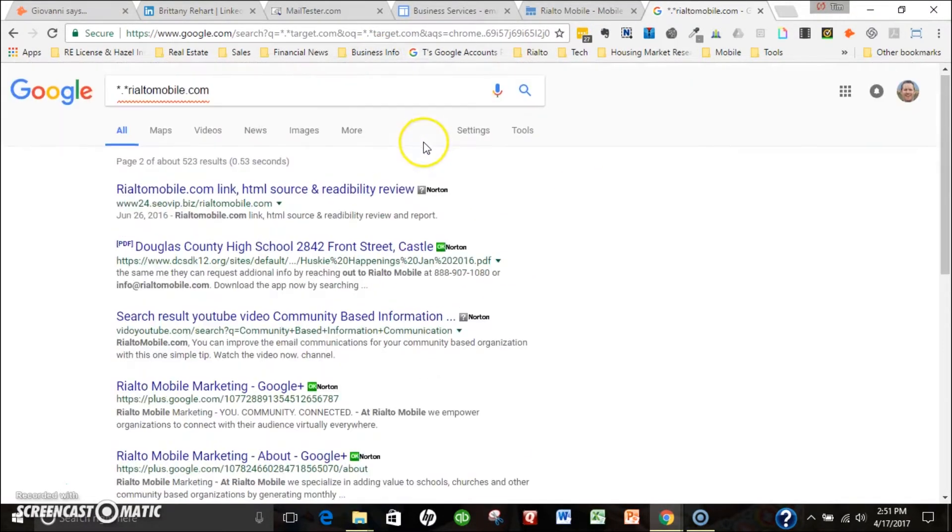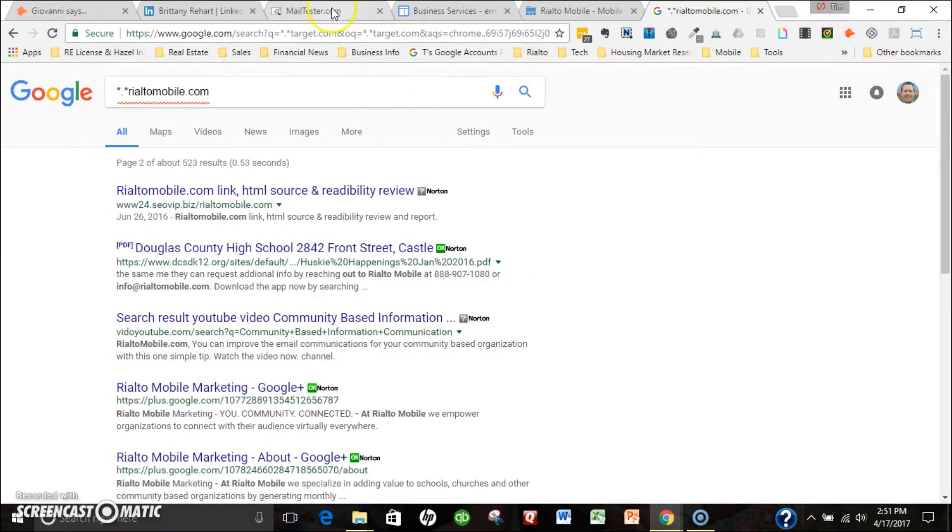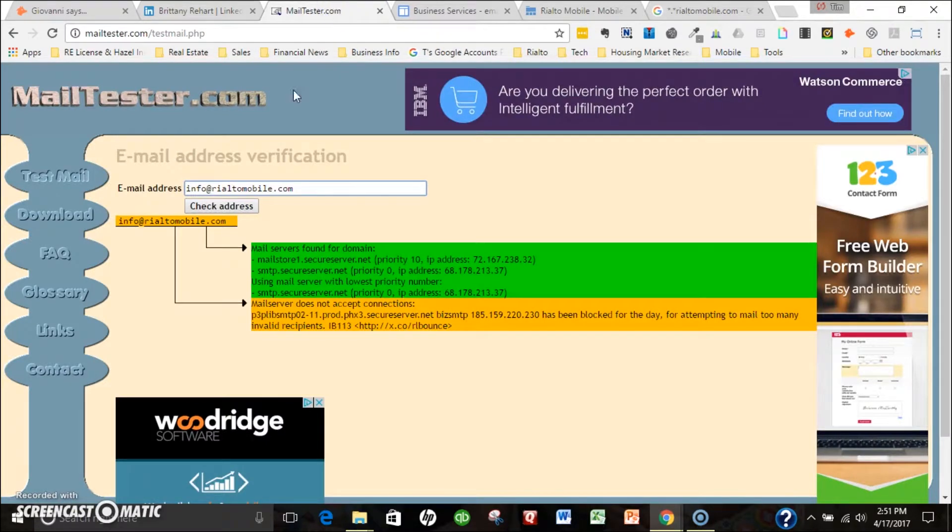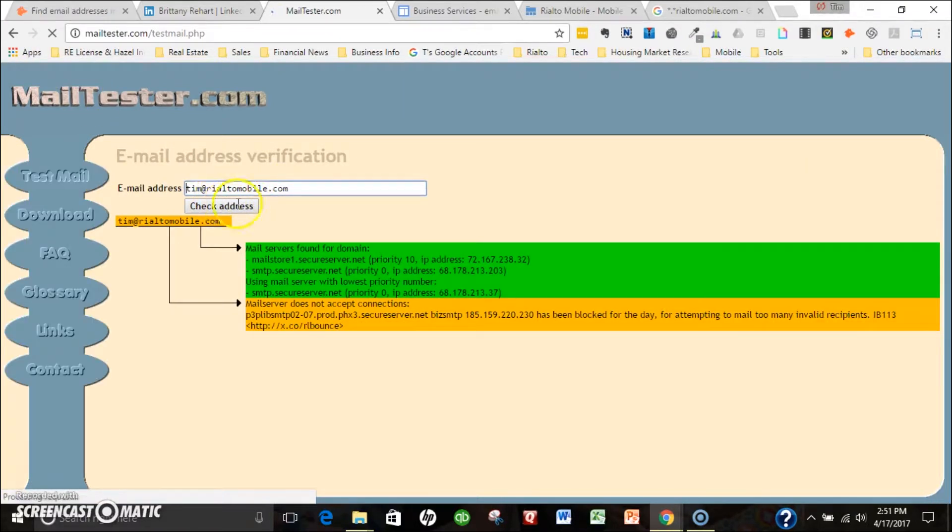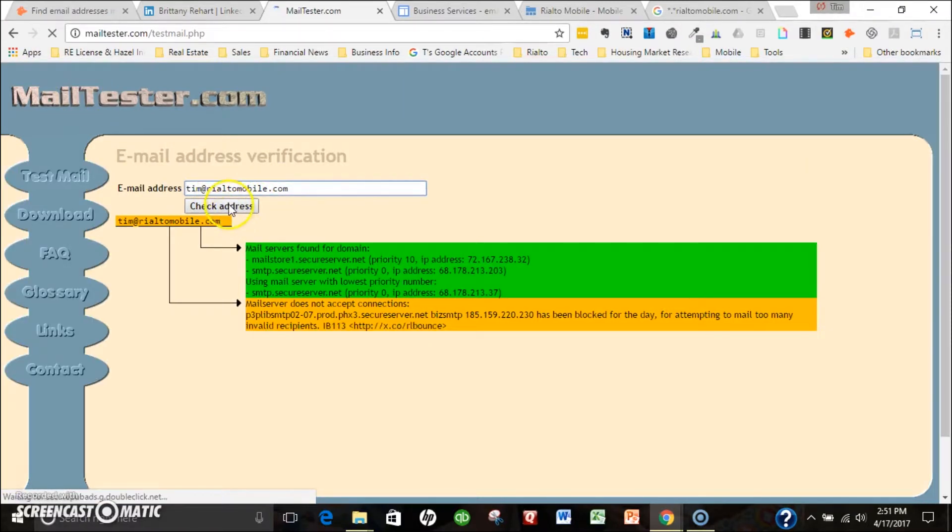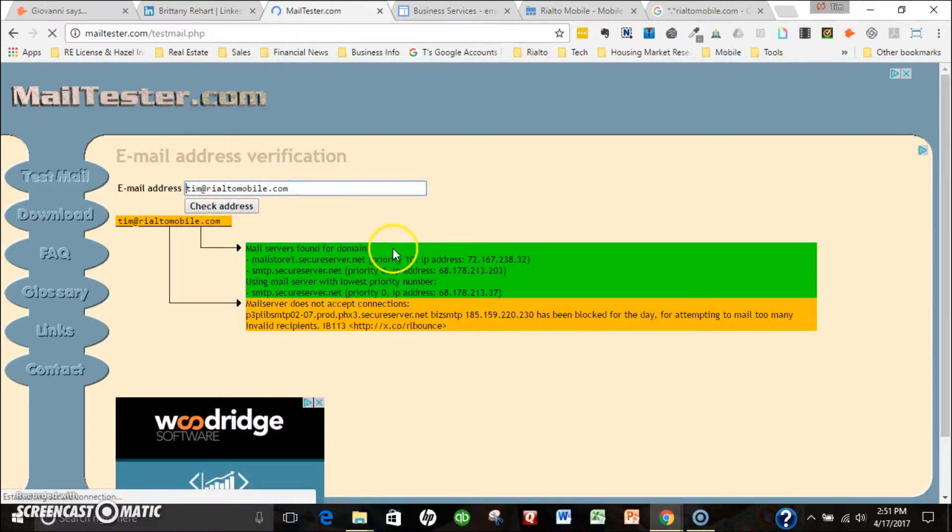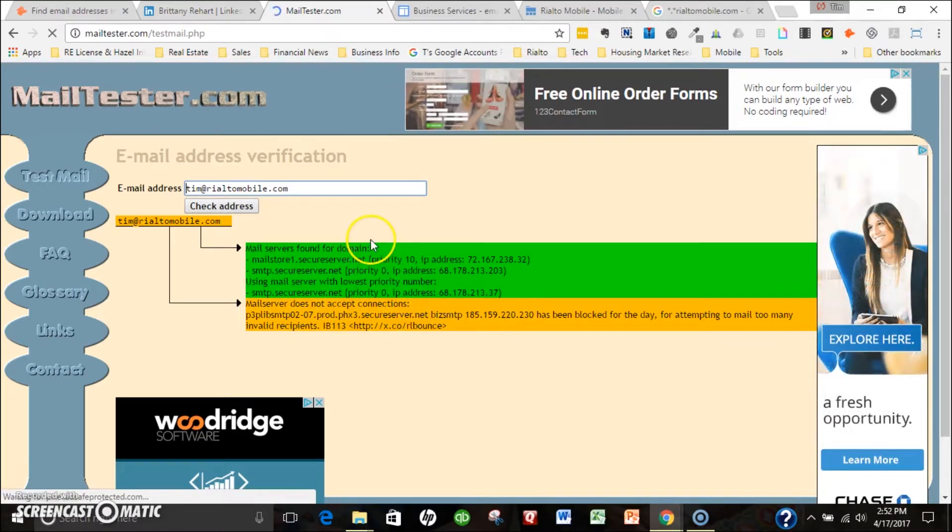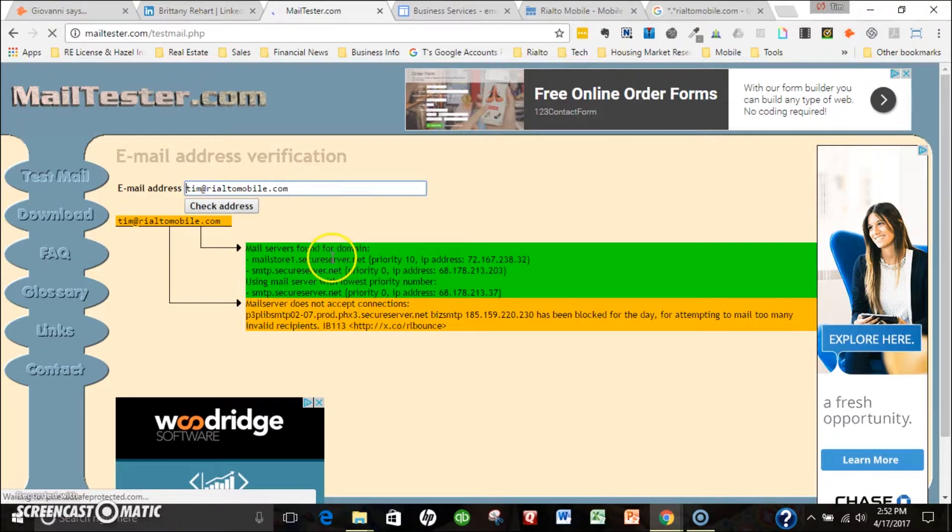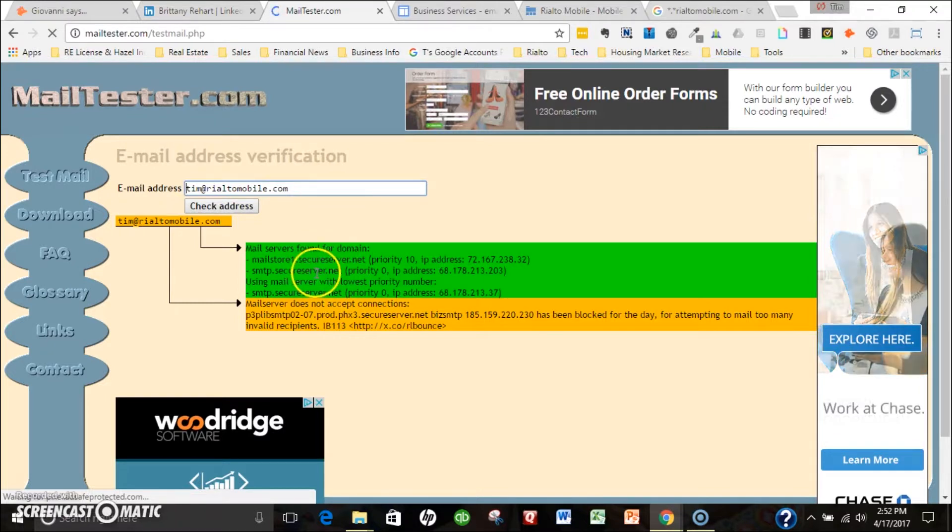The last thing I'll do sometimes is go to a site called Mail Tester. If I have the nomenclature, I can put that in, hit check email addresses. Here it says mail server does not accept connections. Doesn't mean that it's not a valid email address.